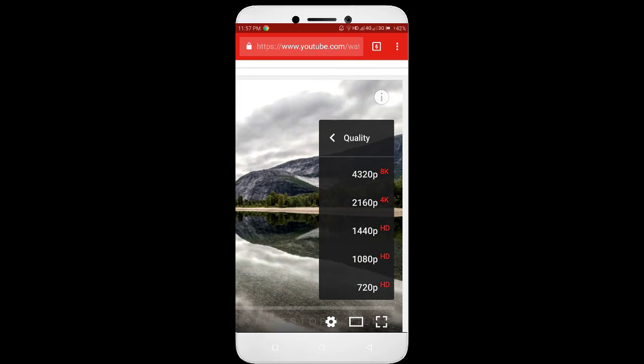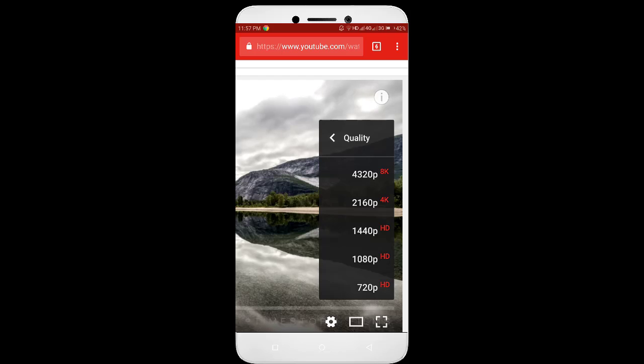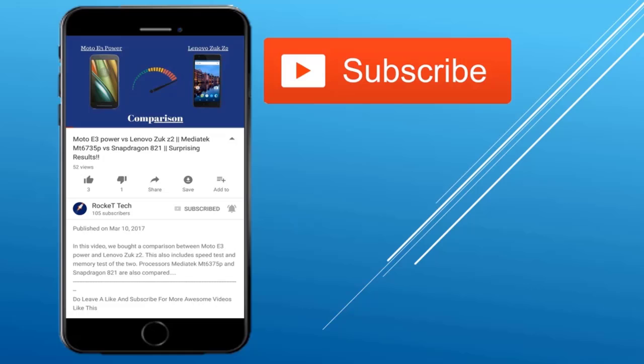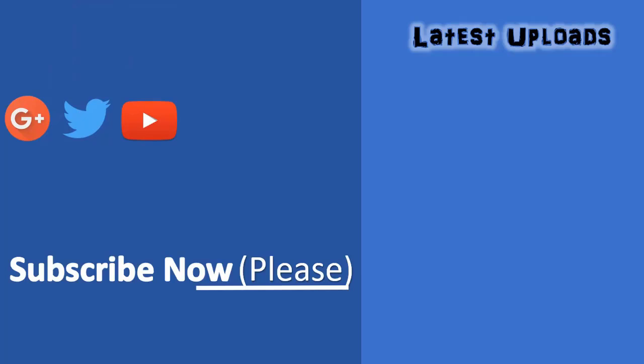So that's it for this video, hope you enjoyed watching it. For more such awesome videos, smash that subscribe button. And don't forget to press the bell icon to get notified for upcoming videos. Thanks for watching. We'll talk to you guys in the next one. Goodbye.